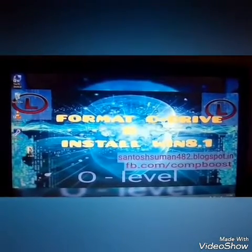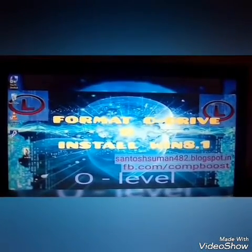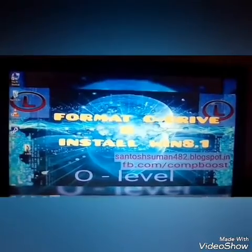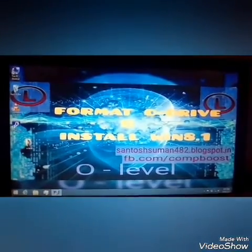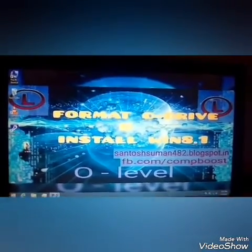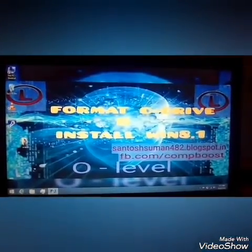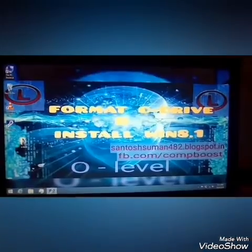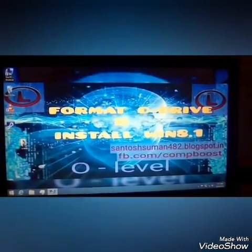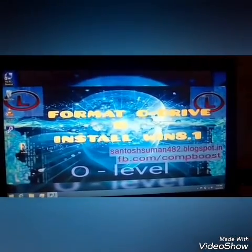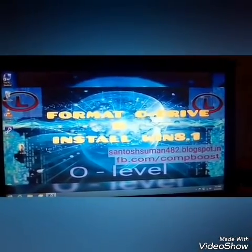Welcome to O-Level. Hi, this is Santosh Suman. Today I am going to tell you how to format your C drive and install Windows 8.1 without losing any other data.